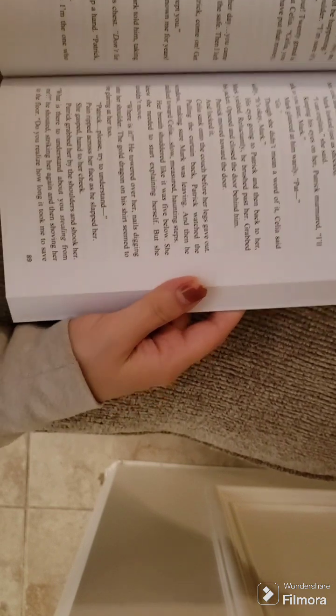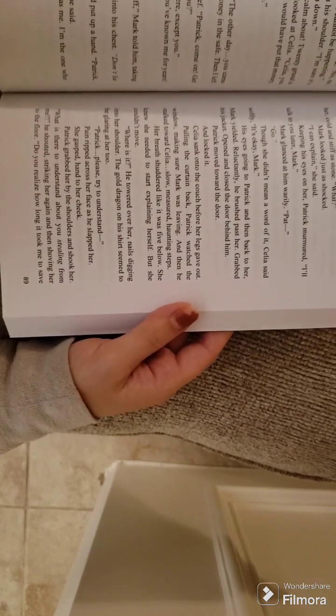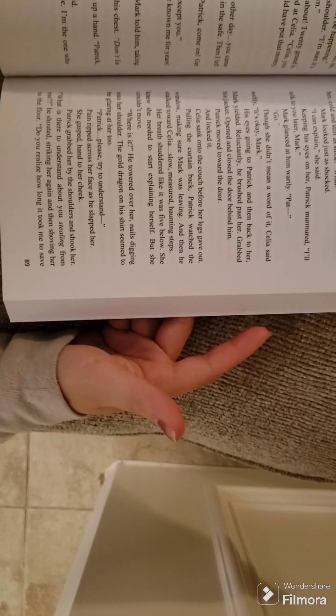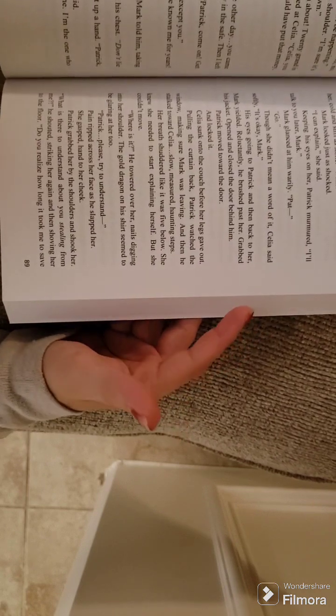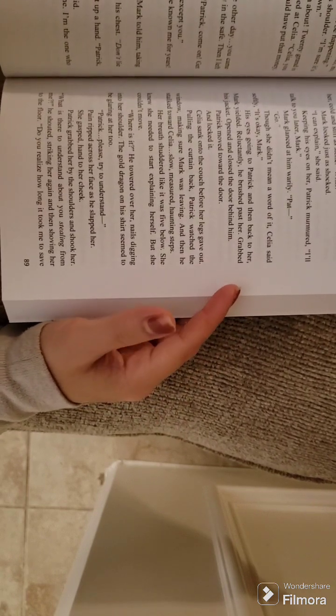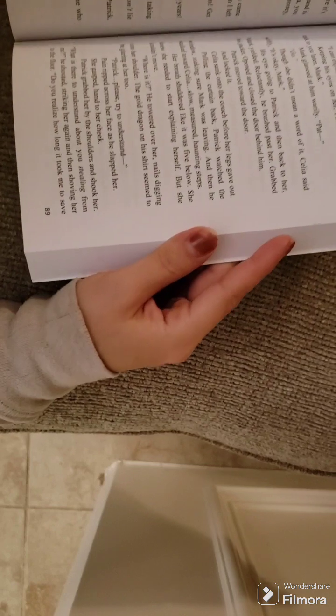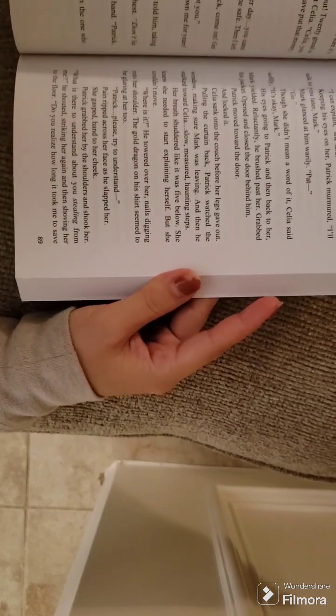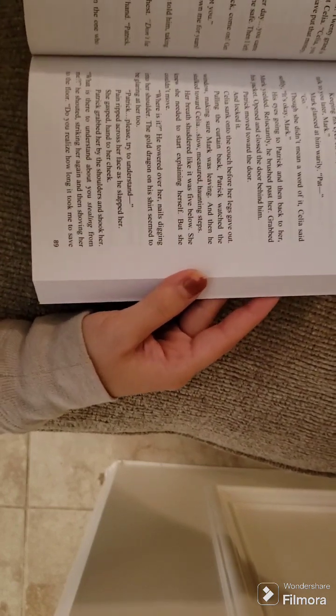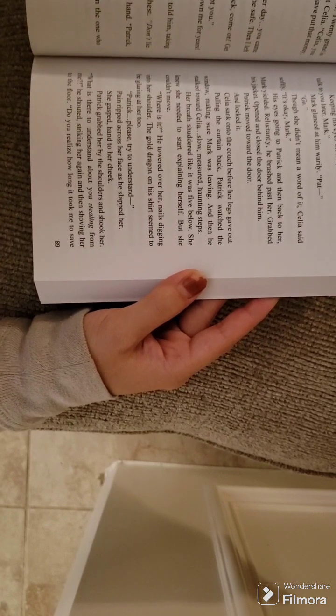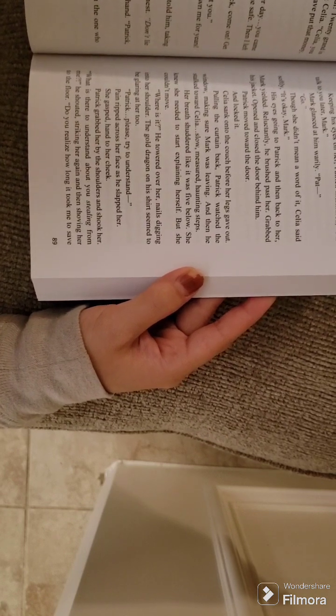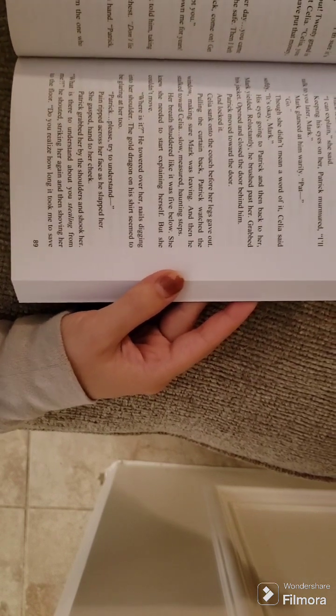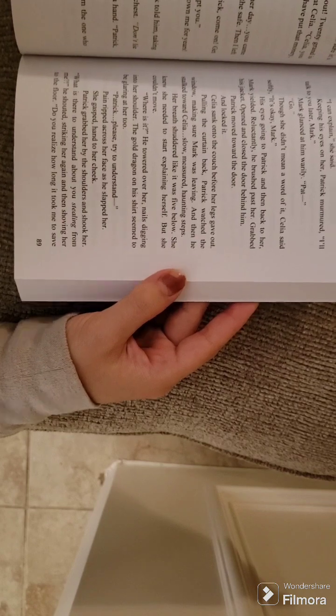The gold dragon on his shirt seemed to be glaring at her, too. Patrick, please, try to understand. Pain ripped across her face as he slapped her. She gasped, hand to her cheek. Patrick grabbed her by the shoulders and shook her. What is there to understand about you stealing from me? He shouted, striking her again and then shoving her to the floor.